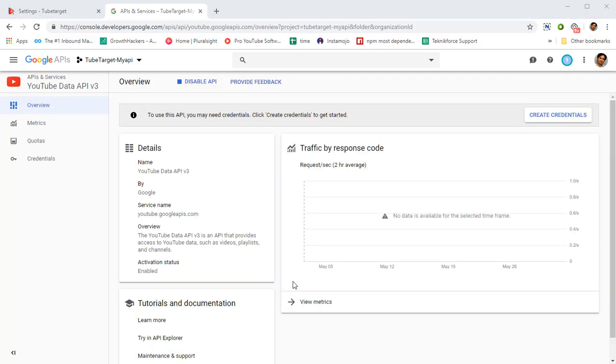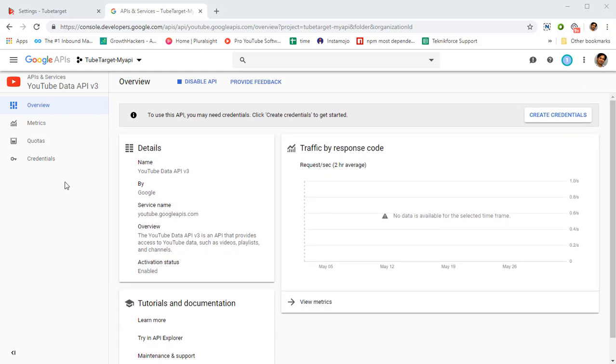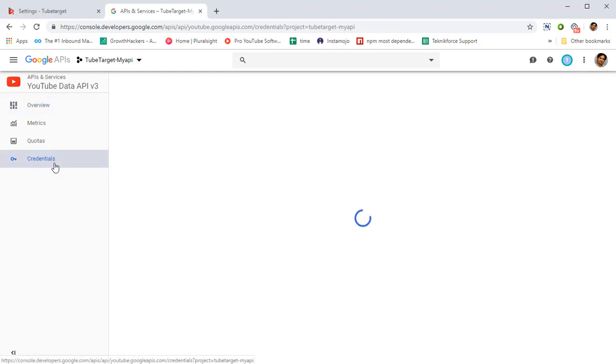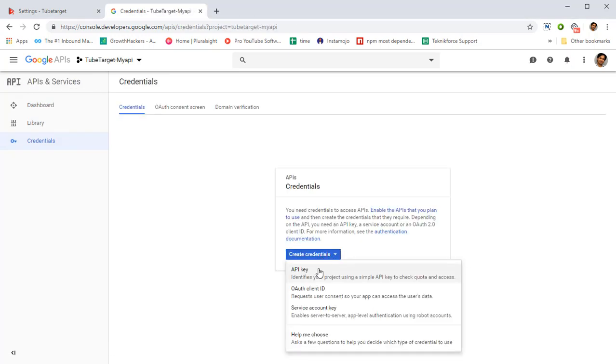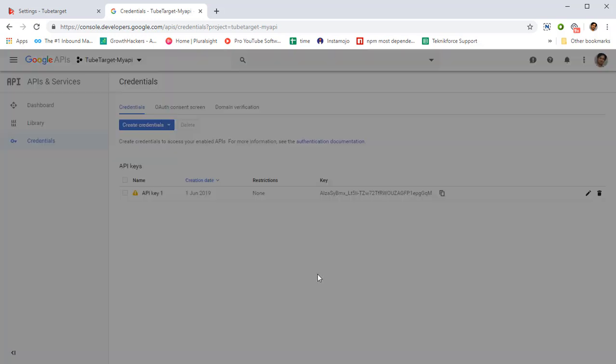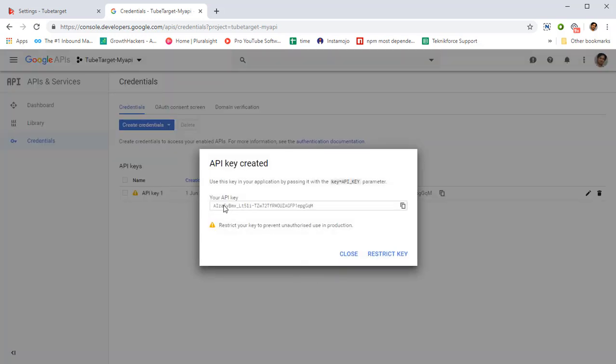OK, so the API has been enabled. You can see it right over here. Then go to credentials, click on credentials. OK, now what you need to do, the last step is to create credentials. Click on create credentials, click on API key, and your API key will be created.